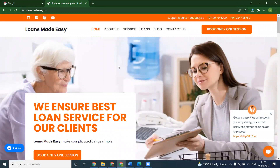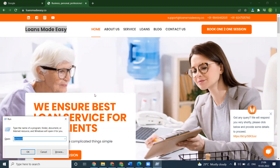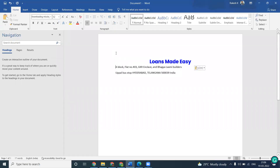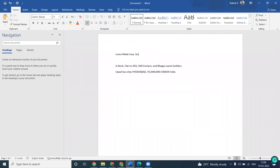I am creating this map for the purpose of a business called Loan Made Easy — for people who are looking for loans. So first of all, copy the business name 'Loan Made Easy' from Notepad along with your address. You can locate options in your document or Notepad — options like business, personal, professional, home loans — whatever your service categories are, you can add them in this option.